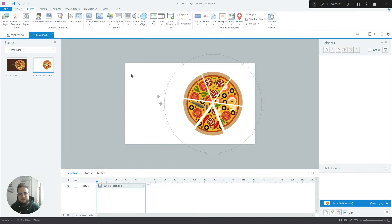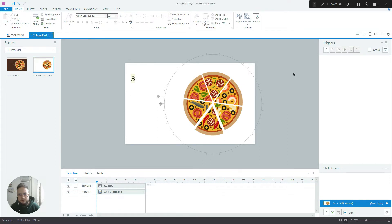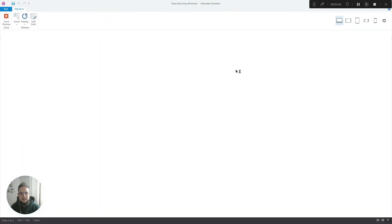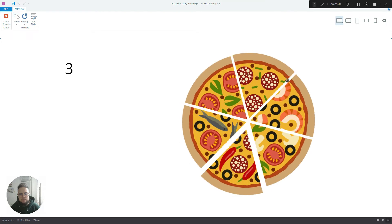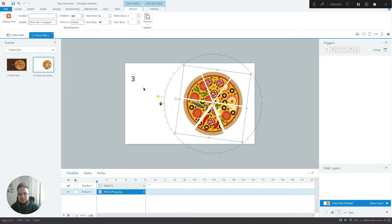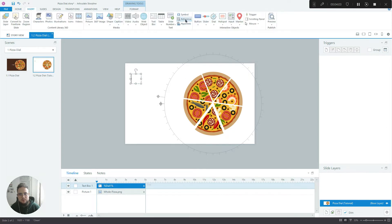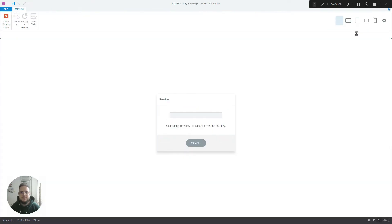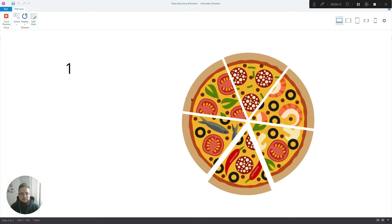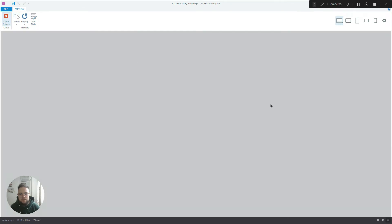The next thing we want to do is create a reference. Go to Insert > Reference and select the dial variable called Dial One. Make it a little bit larger so you can see it more clearly. Now if we play this, every time I rotate the dial it updates the variable. Let's test this one more time — it seems to be working, going from zero to 48. Perfect.